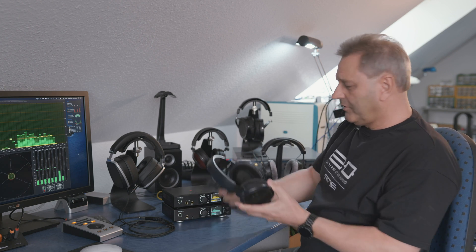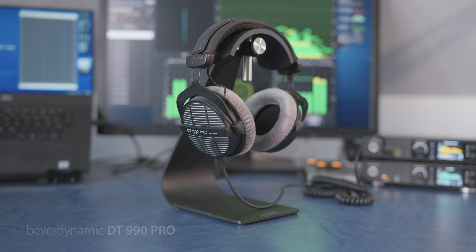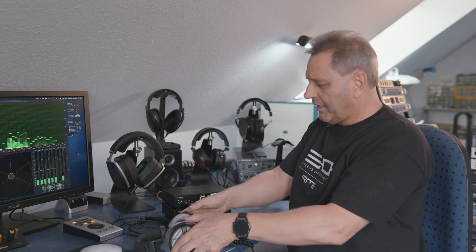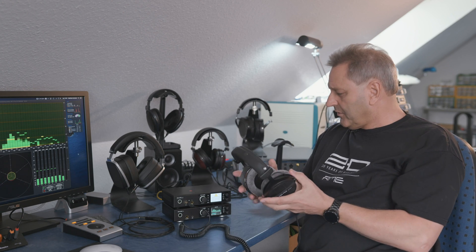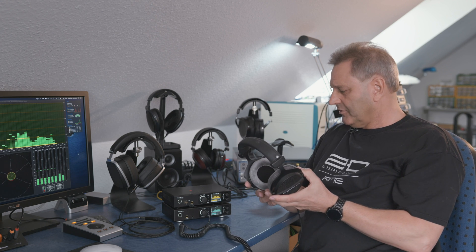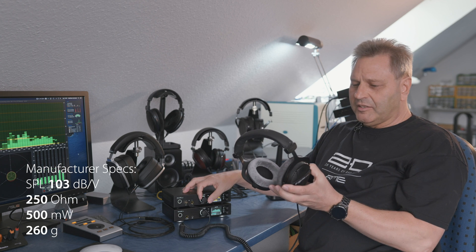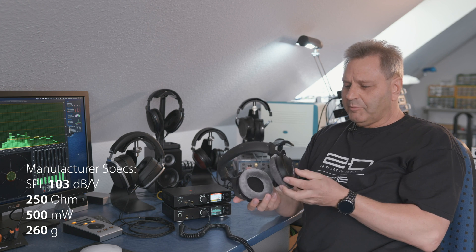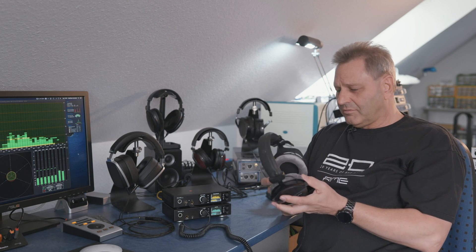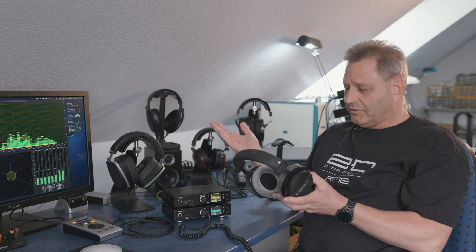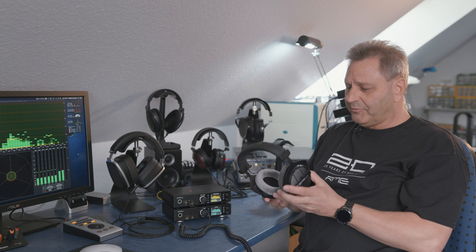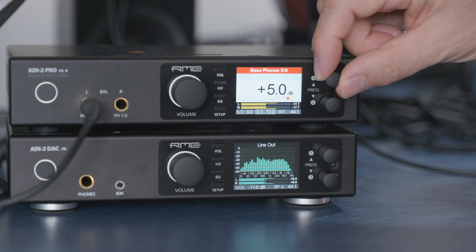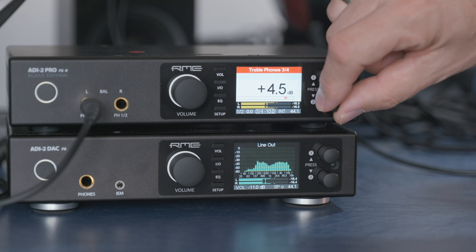The second headphone is similar to this one. It's the Beyerdynamic DT990 Pro. It has 250 ohms. It's also an open headphone and its sensitivity is similarly low. So again, you need the high power mode to have enough voltage to drive the headphone. Sound-wise they are a little bit different. The Beyer is known for having a little bit more bass and treble. That is according to your taste, what you like or not. But the ADI-2 Pro can easily drive both headphones. And if you want to have quick changes in the sound, remember you have the bass and treble control which you can use all the time to change a little bit.